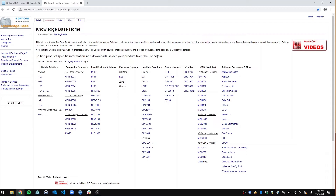Depending on what scanner you have — so let's say you have an OPN 2006 right here and you're thinking, I want to try to set it up, I want to get different software, different documents, like a quick start guide — you just go to this Knowledge Base page and go to Companion Scanners.